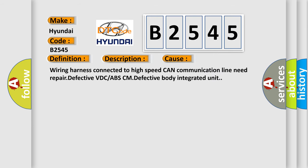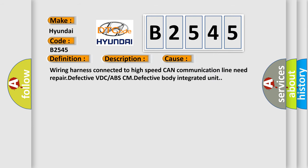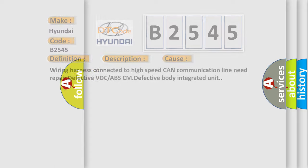This diagnostic error occurs most often in these cases: wiring harness connected to high speed CAN communication line needs repair, defective VDC or ABS-CM, or defective body integrated unit.